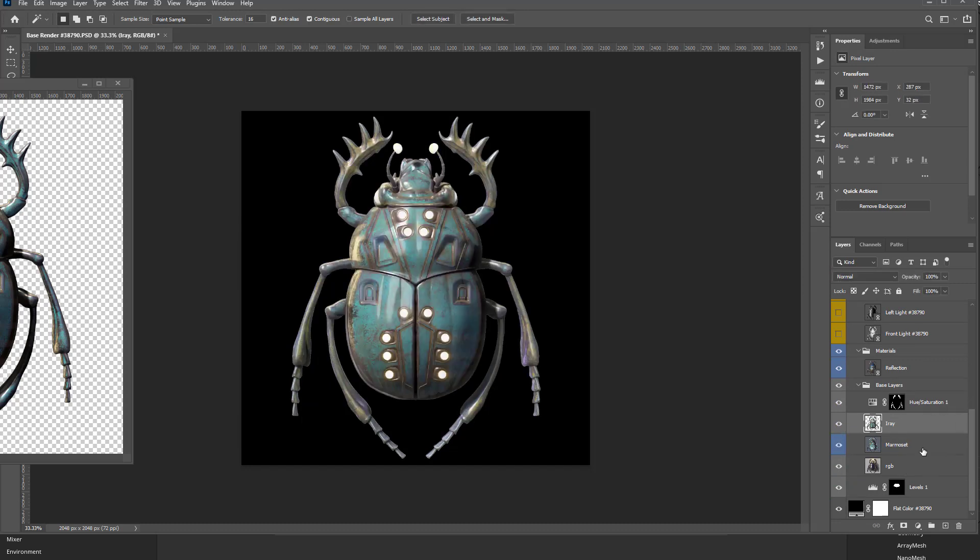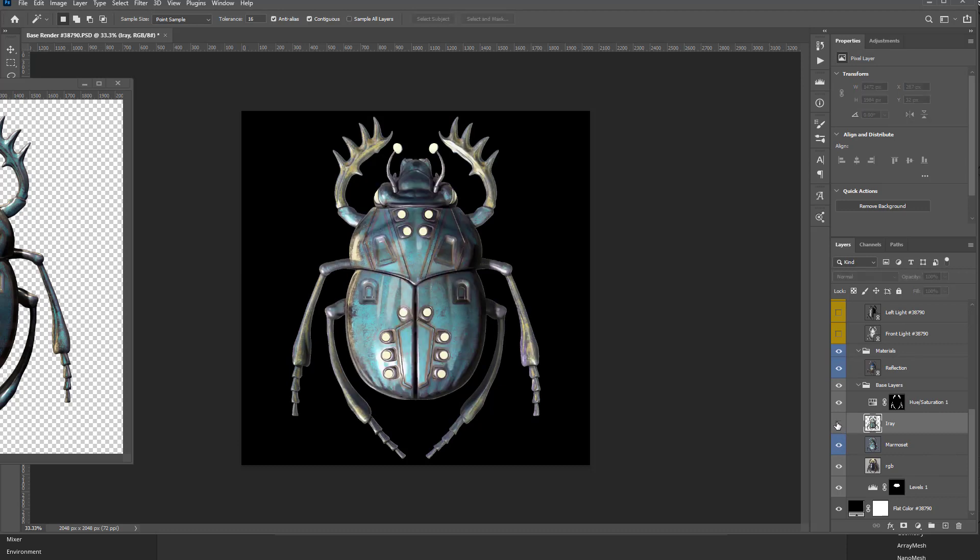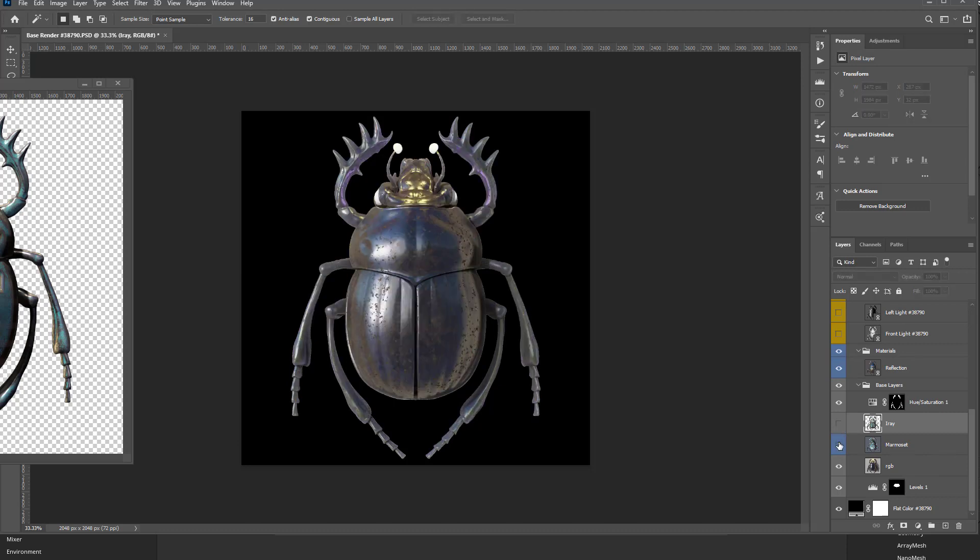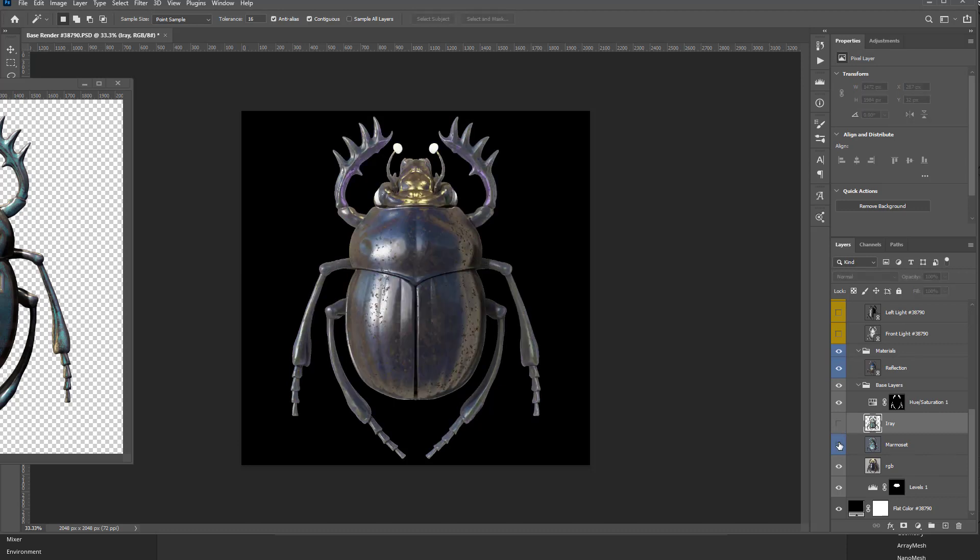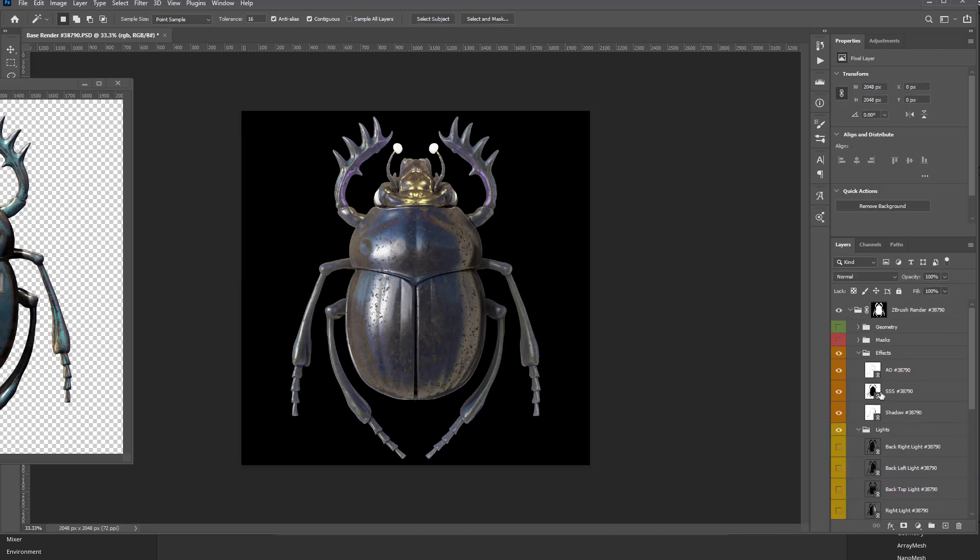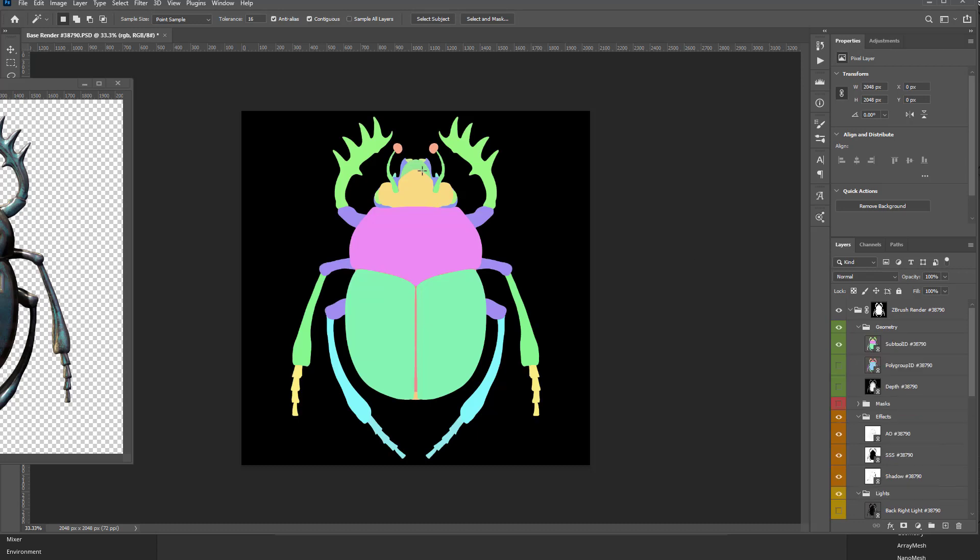You can mix and match between these. If I go through here and I'm like, you know what, I love the head and the legs for my KeyShot render. I can just move this KeyShot render up to the top. Again, go back to my geometry here. Say give me the head.